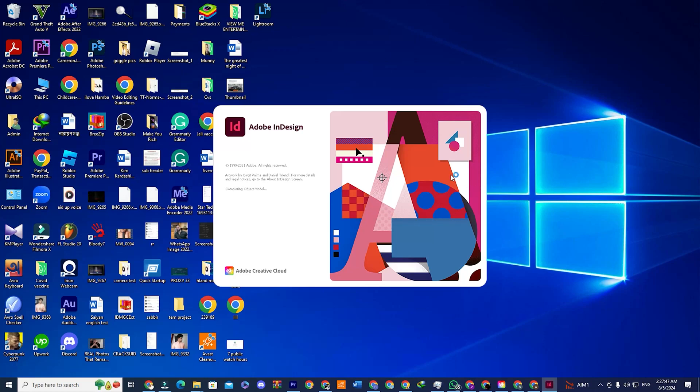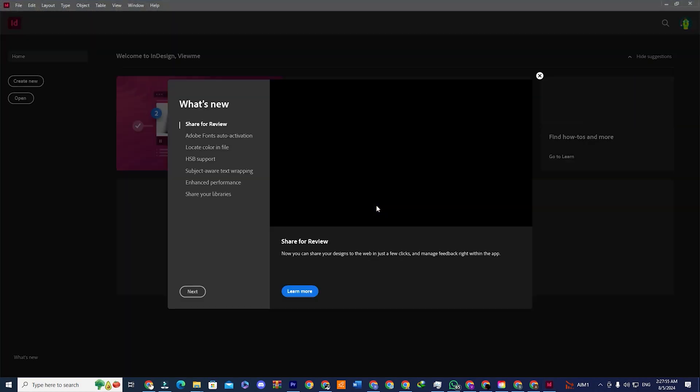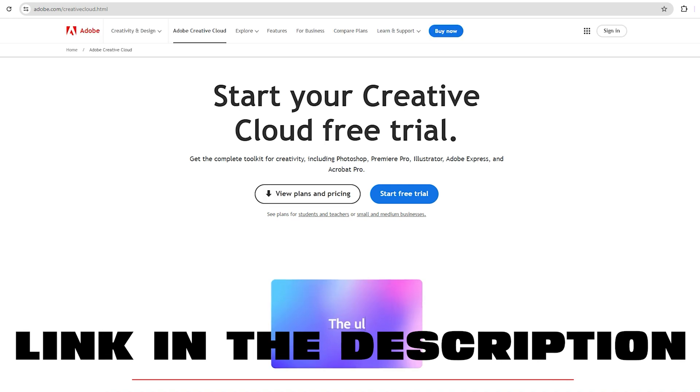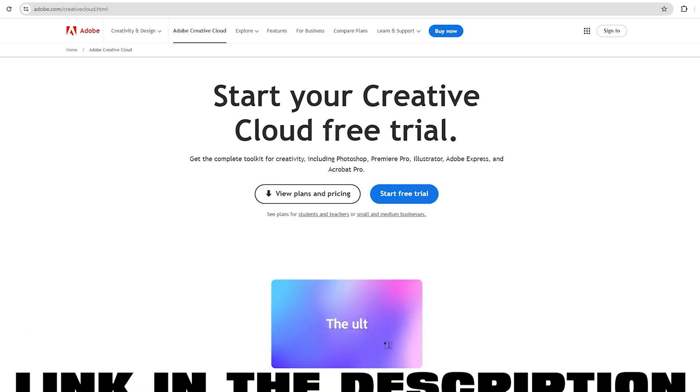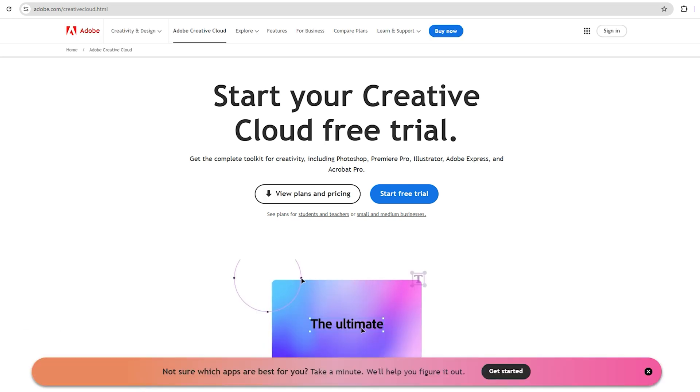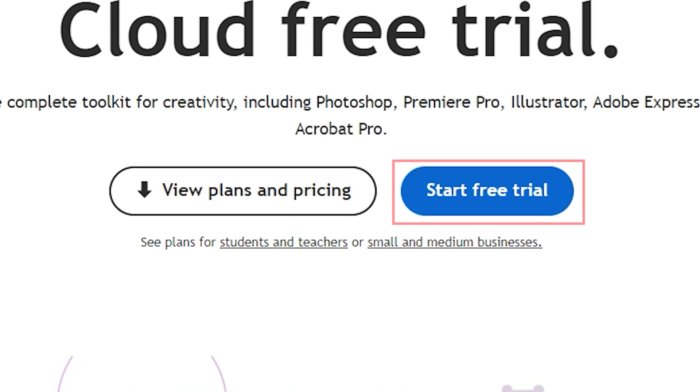Hi, in this video I will show you how to download Adobe InDesign for free. Step one, go to the link down below in the description. It will take you directly to Adobe Creative Cloud Free signup page. You will see an option that says Start Free Trial. Click on that.